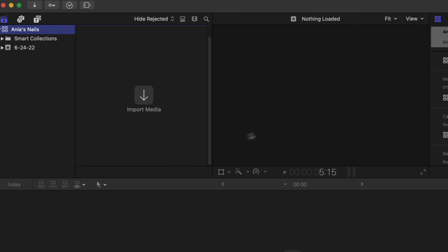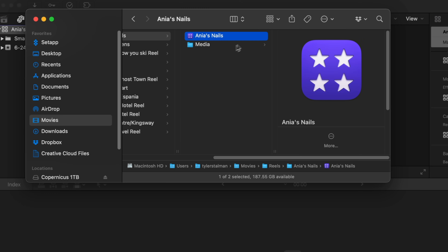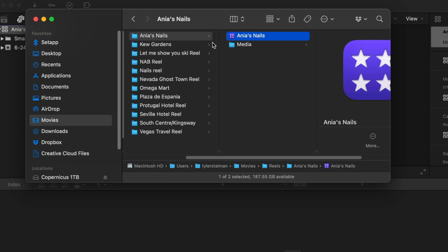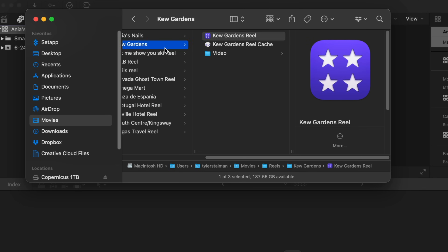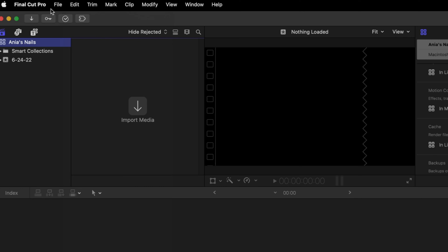This is all moving quickly. At the end of the video, I'll have links to all my Final Cut videos that go even more in depth on some of these steps. Something to point out: I do create a library for each project that I'm working on — so here was one from Kew Gardens, another from Las Vegas.